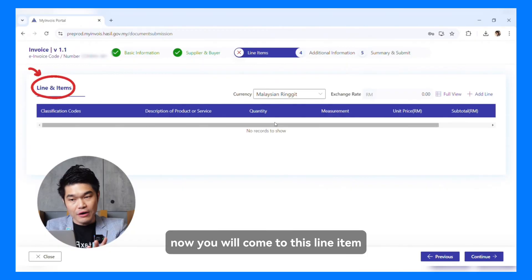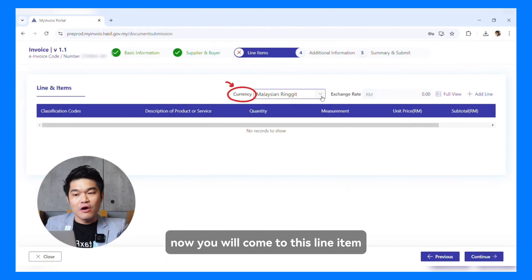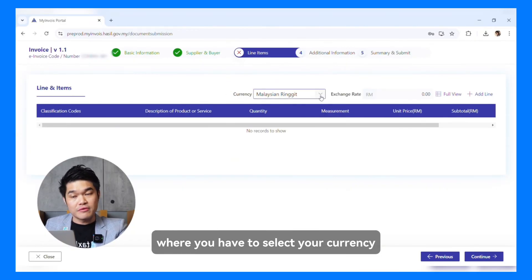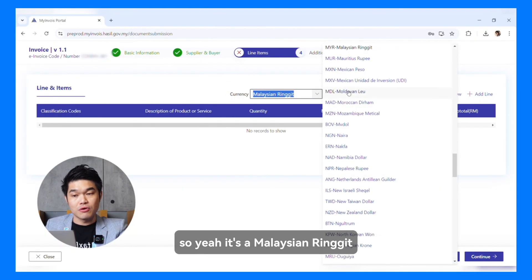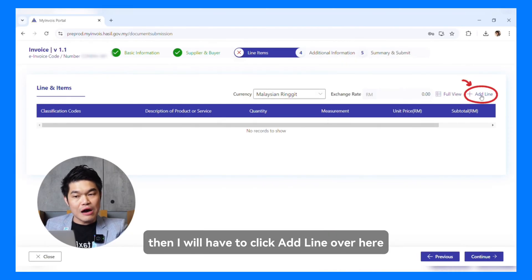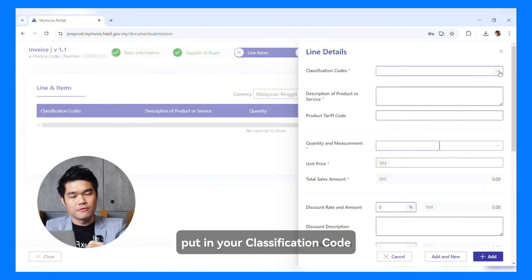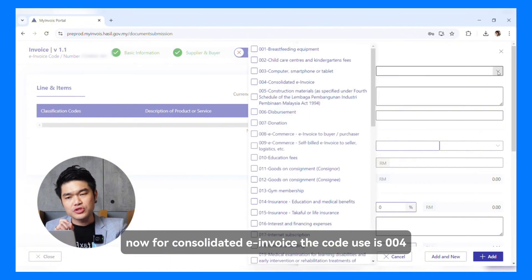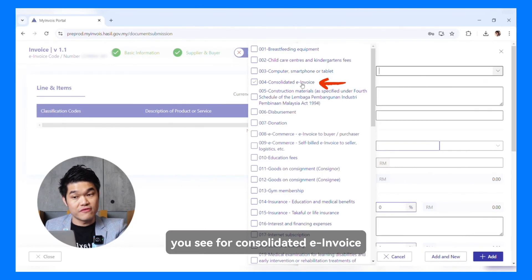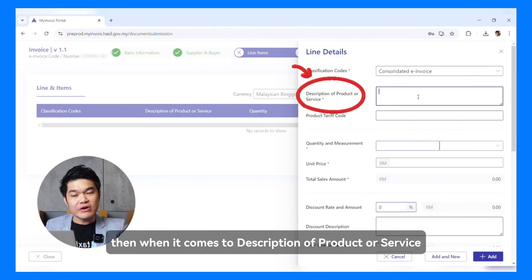You will come to the line item section where you have to select your currency — this is a simulation in ringgit, so I don't have to change it. Then I will click Add Line. Now, for the classification code for Consolidated E-Invoice, the code used is 004. I'll just click that.